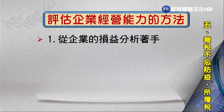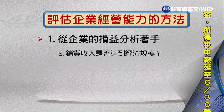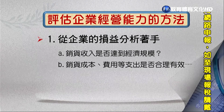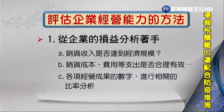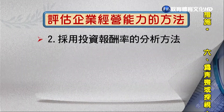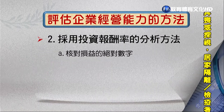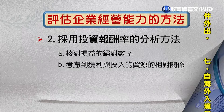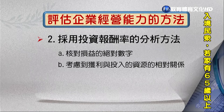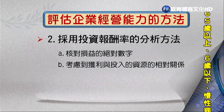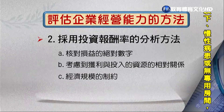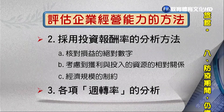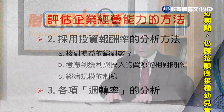站在投資人或債權人的立場，必須注意企業的經營能力，因為它往往會直接或間接影響企業的獲利能力與償債能力。評估企業經營能力的步驟有三個：第一，從企業的損益分析著手；第二，採取投資報酬率的分析方法；第三，進行各項數字或相關比例分析，包括各項周轉率的分析。